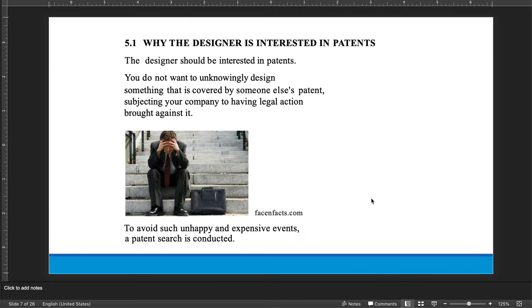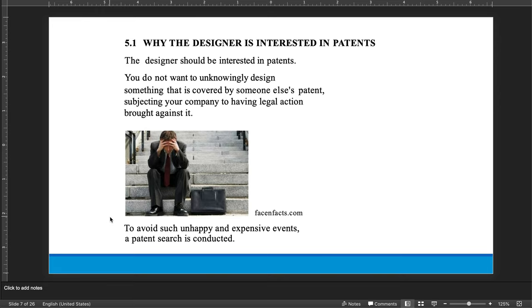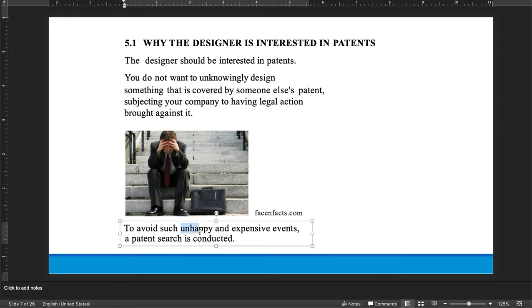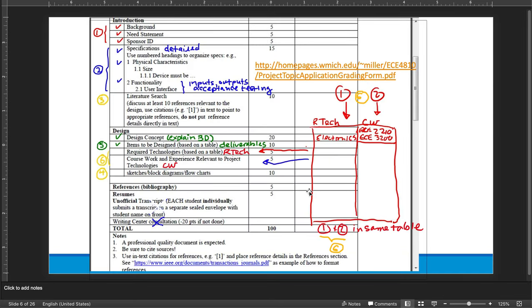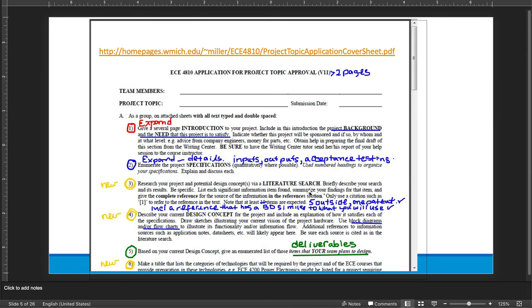So that is the review associated with this. Now, a couple of quick things about the patent. I'm going to have a larger lecture about patents to actually explain to you the fascinating parts about it. But I took one slide here just basically indicating the designer should always be interested in patents. And the reason is you may not only design something that is covered by somebody else's patent. And to avoid such unhappy and expensive events, a patent search is conducted. We are going to be doing a patent search for one patent that's required on that. So you need to have five outside references in your literature search and including one patent.